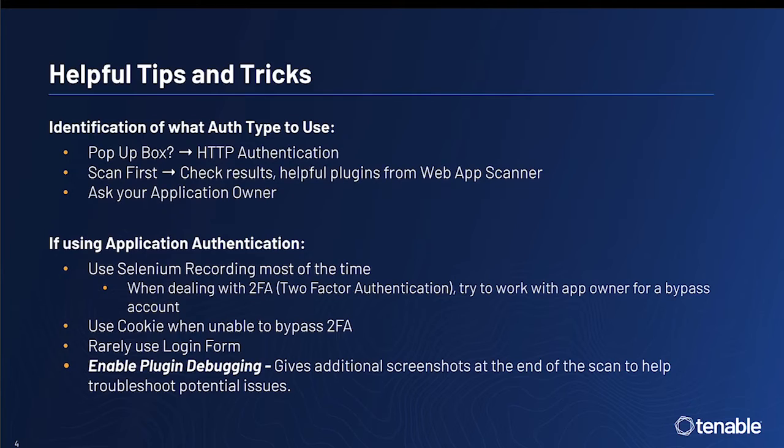Lastly, we highly recommend enabling plugin debugging. This will give additional screenshots at the end of the scan to help troubleshoot potential issues.